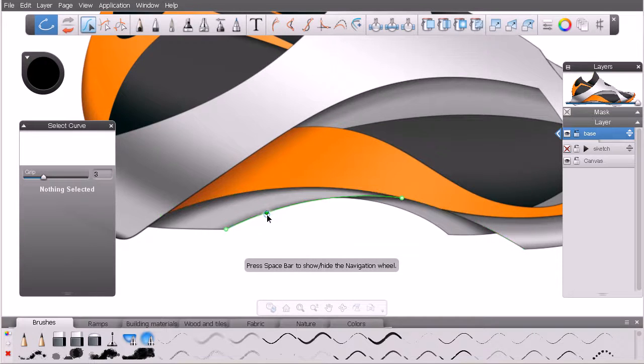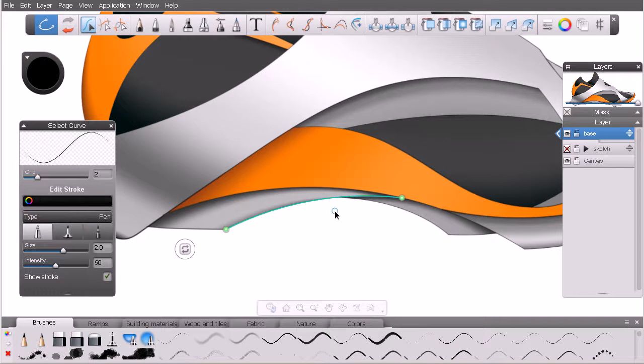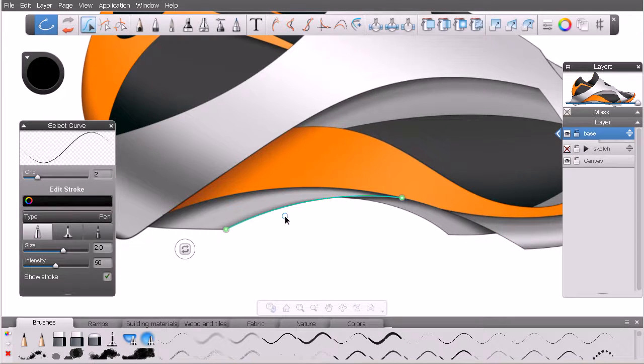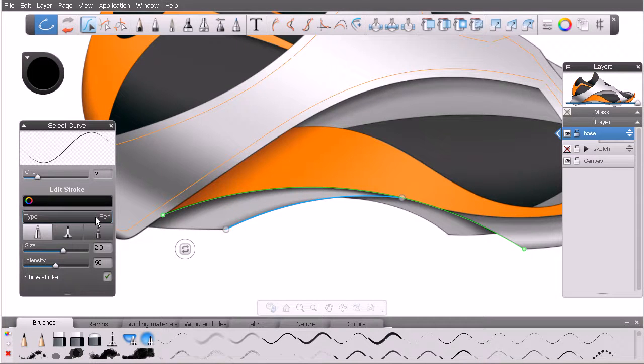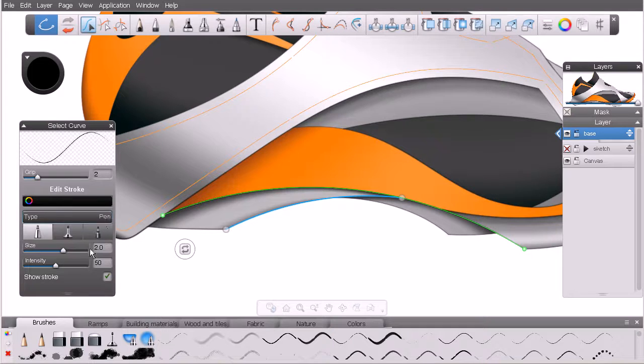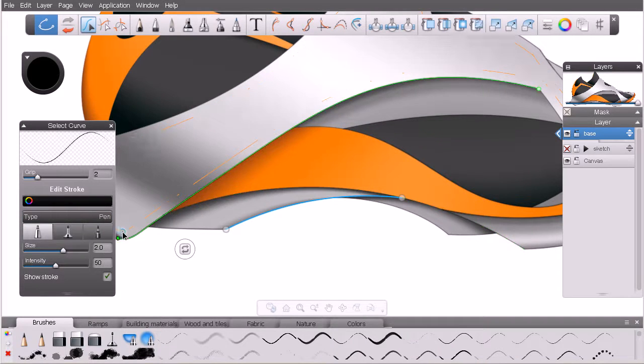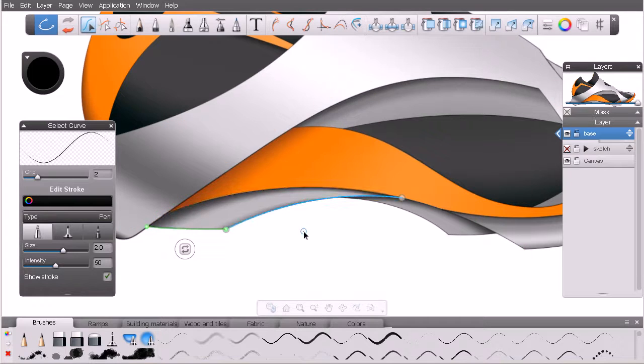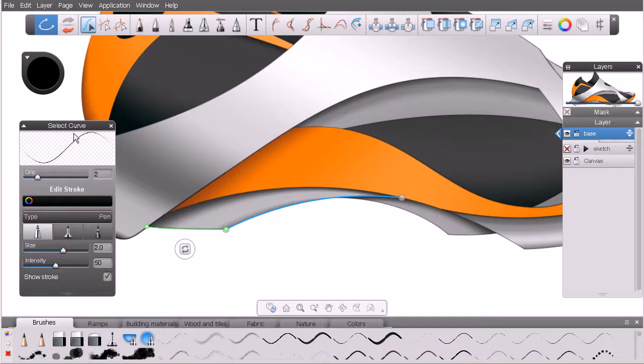In this particular instance, if I select this particular stroke with my select vector curve tool, you can see here that it was created using the pen brush, using this particular size, and this particular intensity. Now, when it comes to kind of customizing these, we can do this here inside the attribute editor with the curve selected.